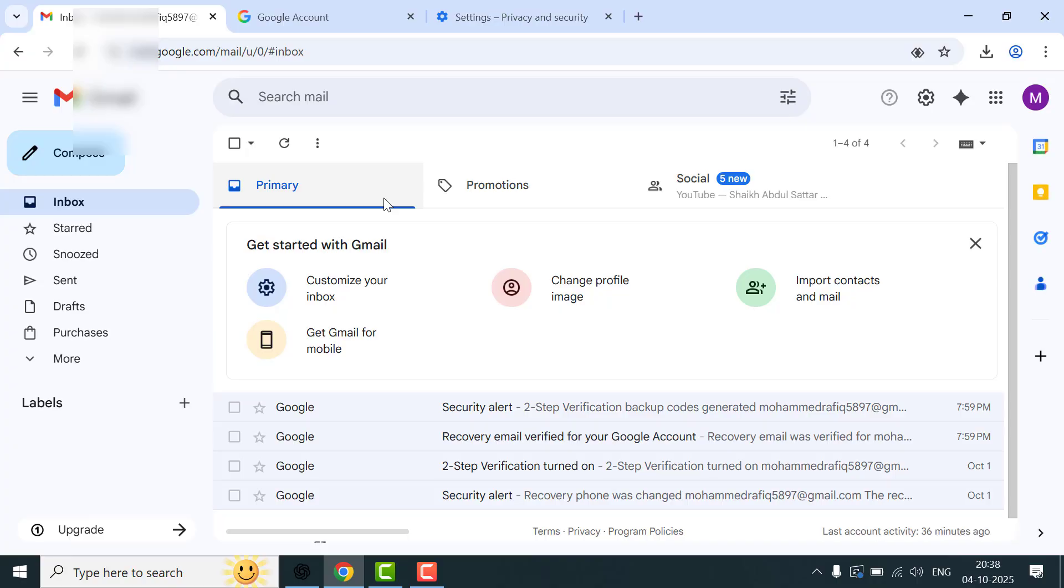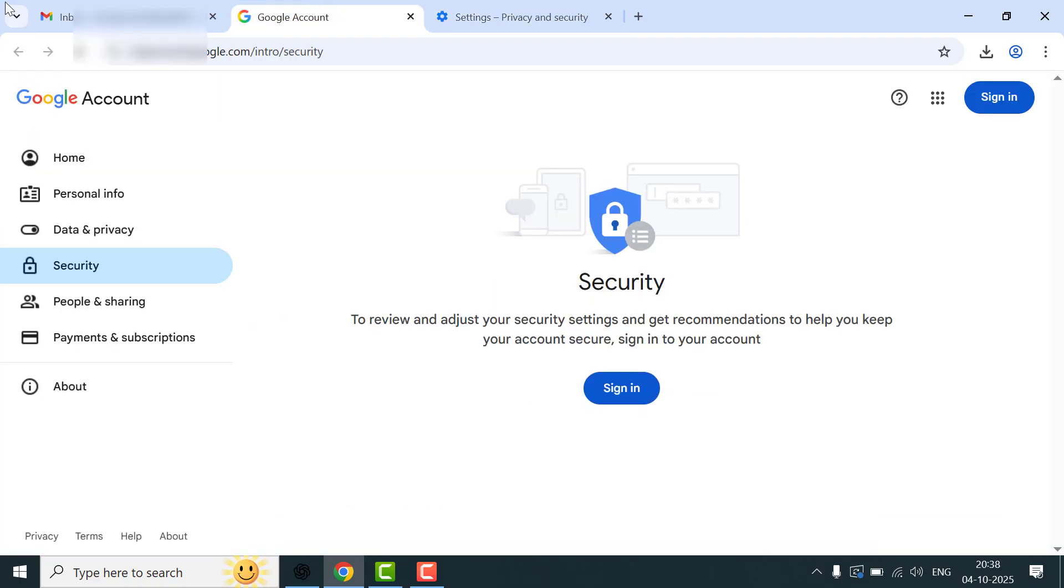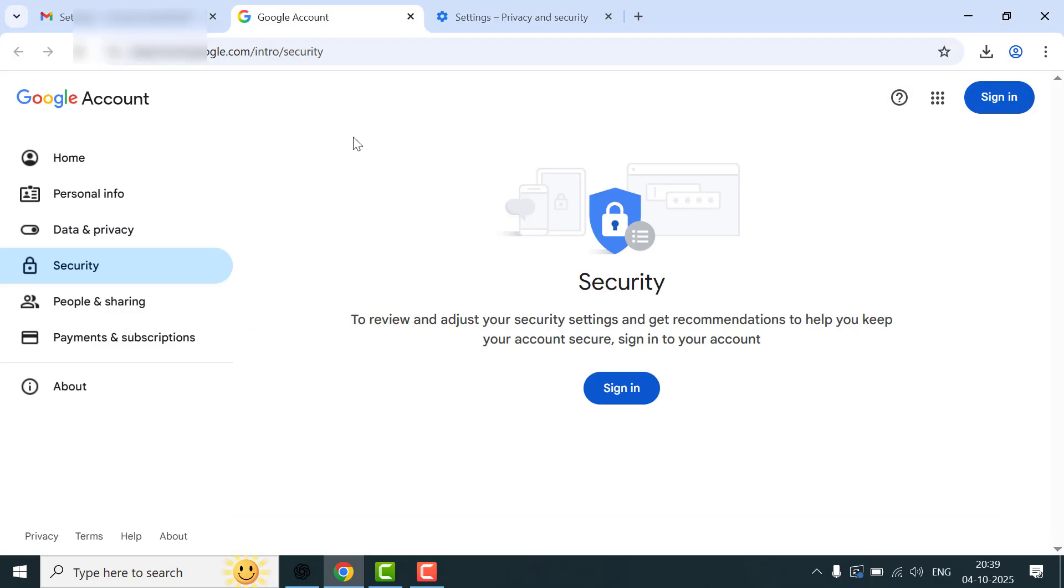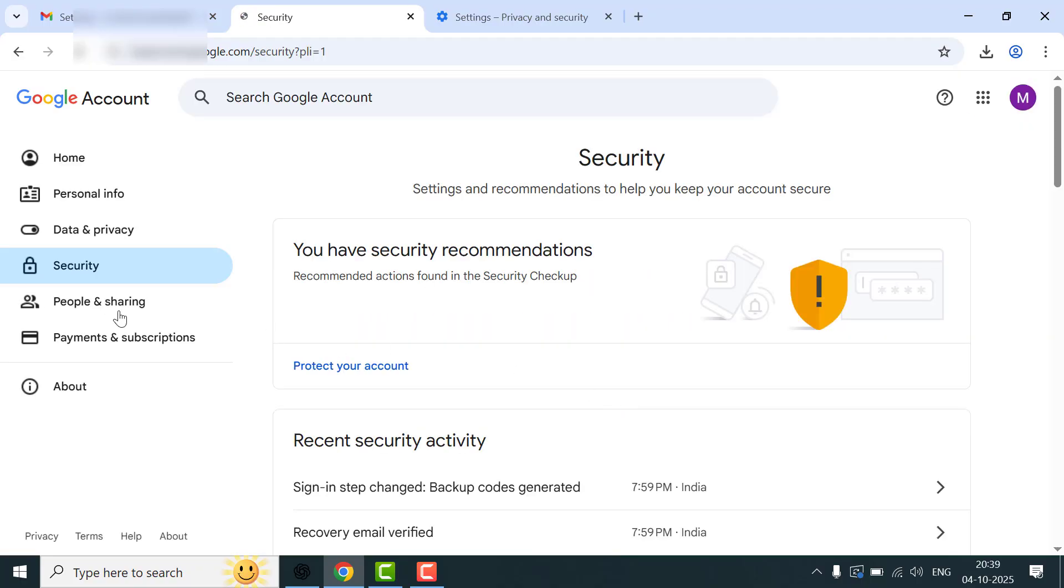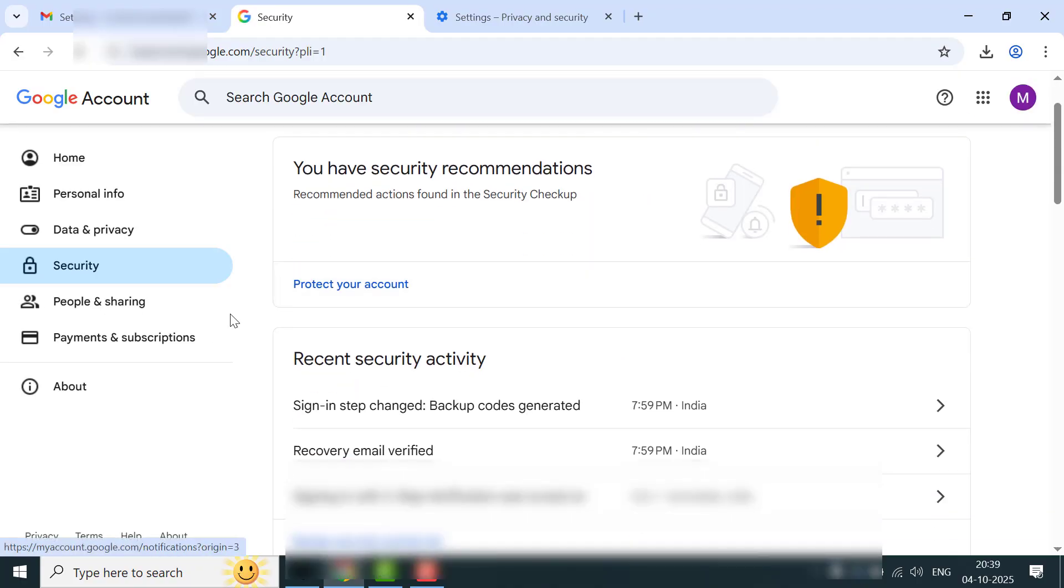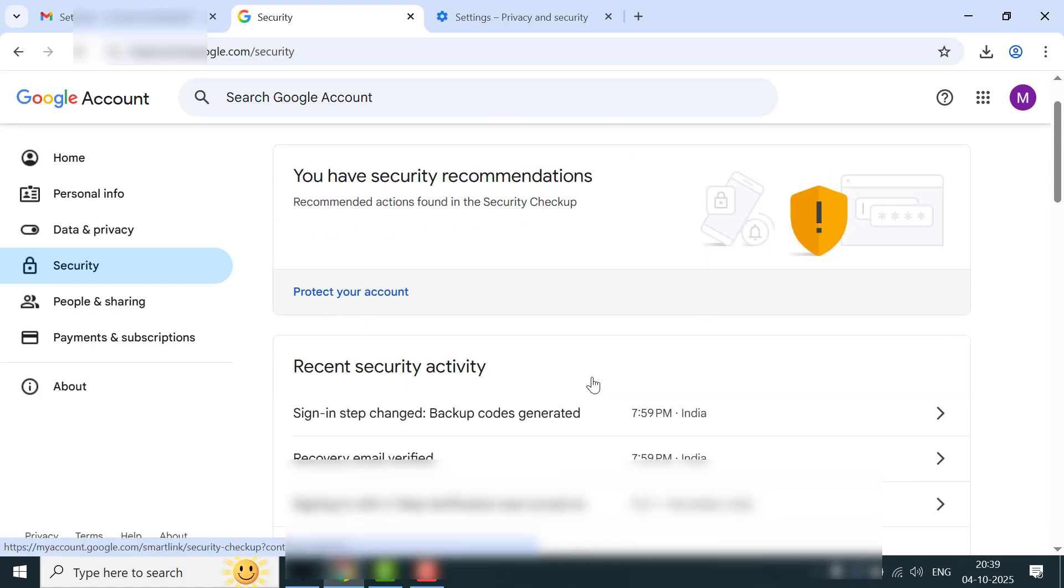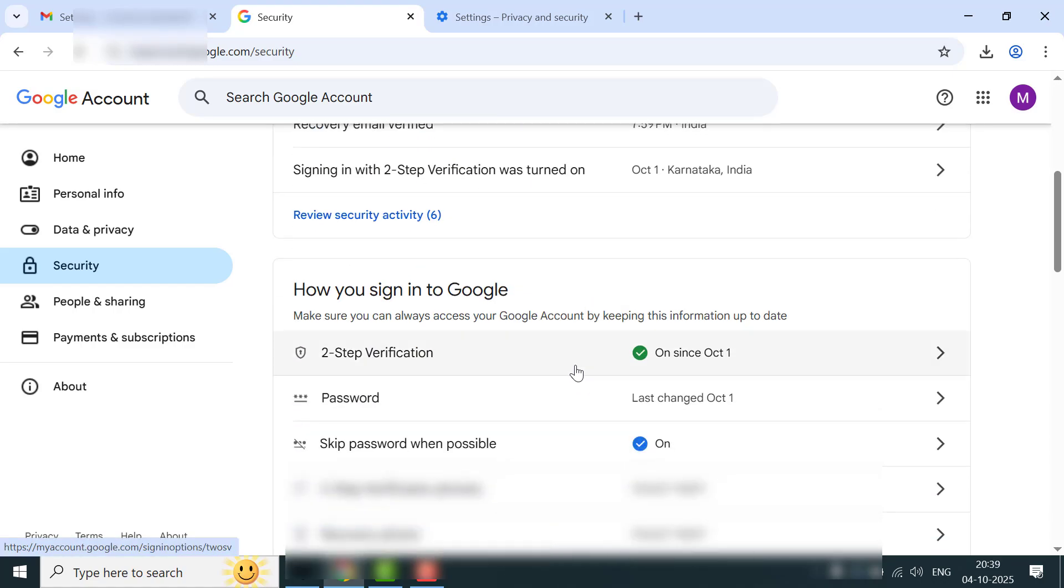Use Google Prompt instead of QR code—it's faster and easier. Just open the Google account settings page. It will ask you to sign in once again, so click on sign in and sign in with your Google account. Go to the security tab and scroll down slightly.